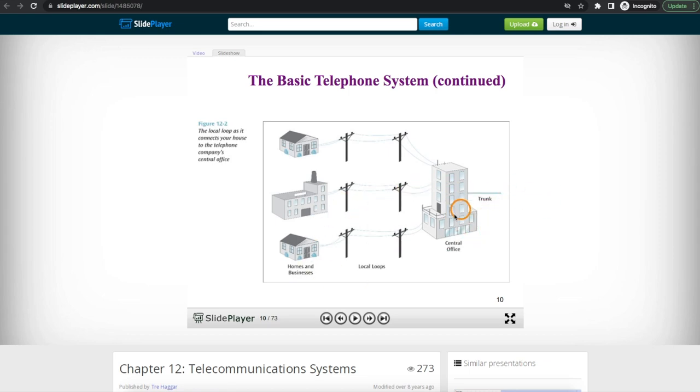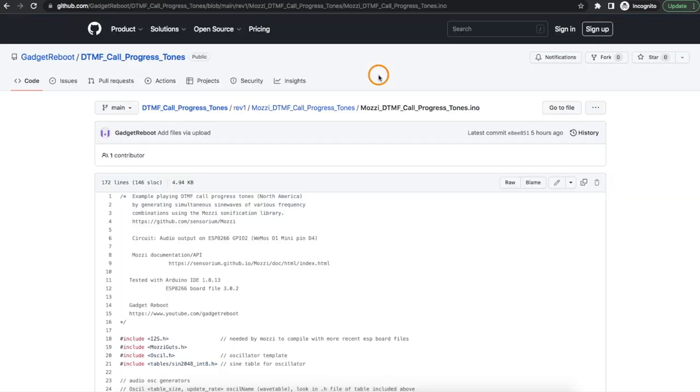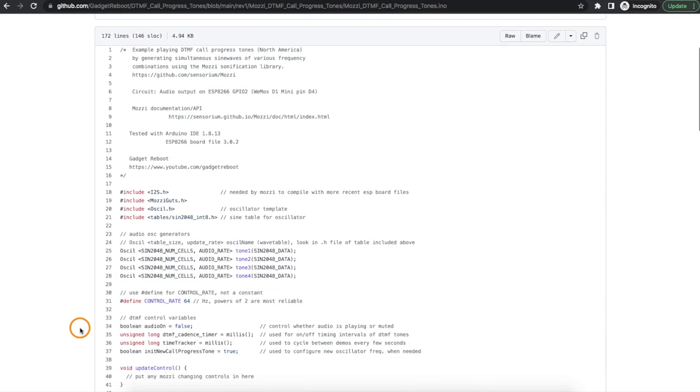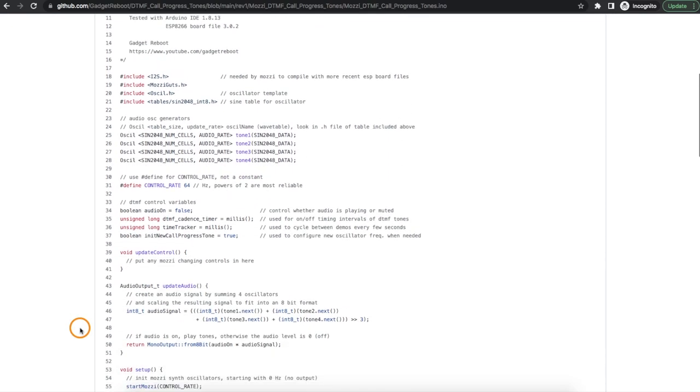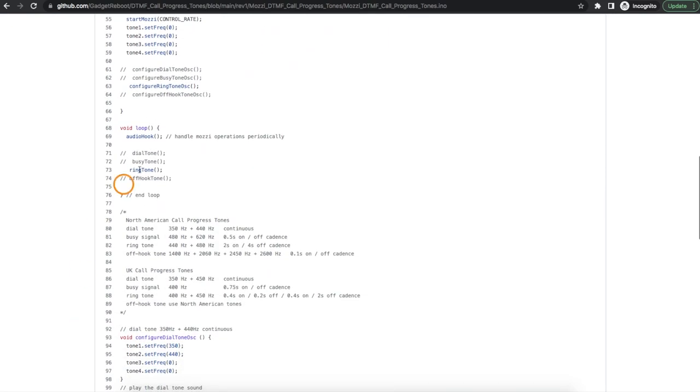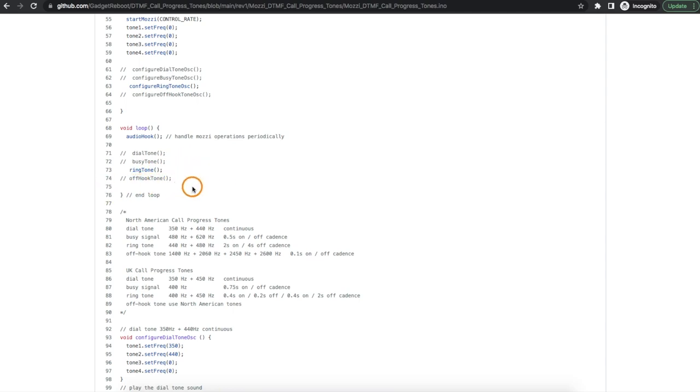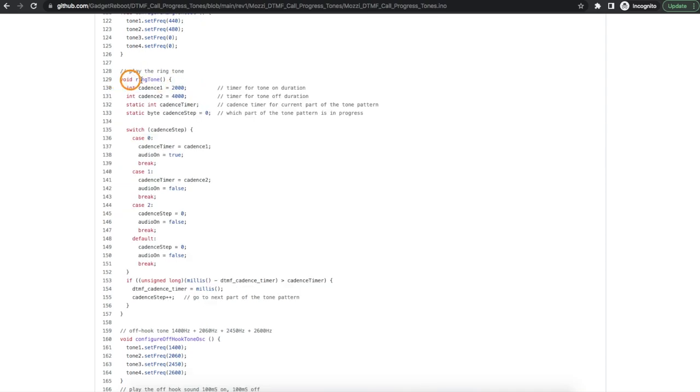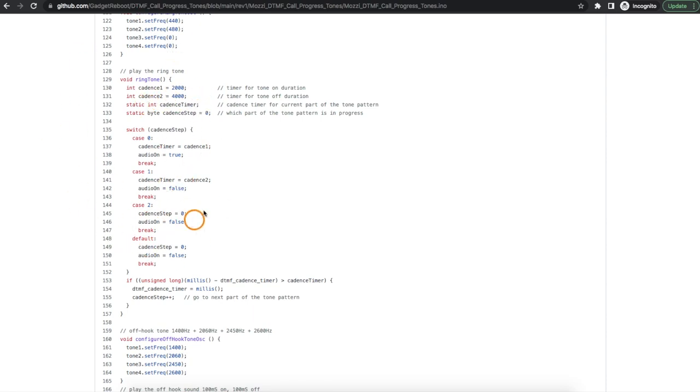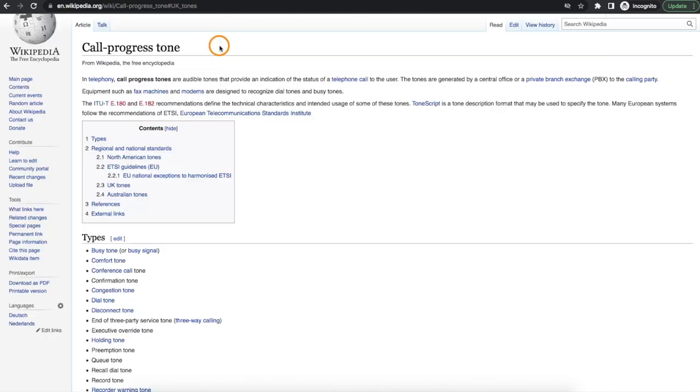Working toward getting all of this integrated into a functional system, so far I had been working on these call progress tones using the Mozzie sound synthesizer so that we can generate a dial tone, busy tone, ring tone, or the off hook noise if you leave the phone off the hook too long. And then for each tone I was manually controlling how long the tone is on or off in dedicated functions just to see that it works.